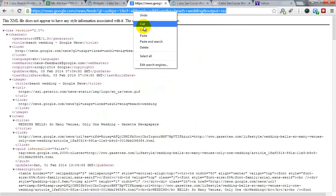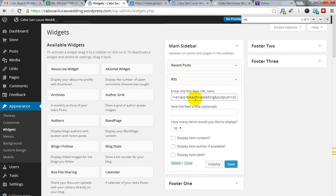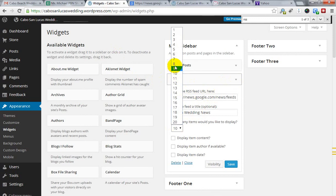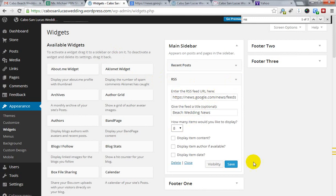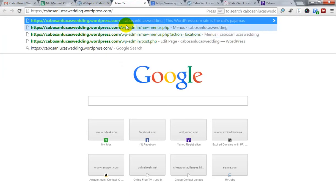Click the RSS tab, then copy the full URL and paste it into the RSS feed URL field in your WordPress plugin. Give it a name, set your amount, then click Save and go to your website.